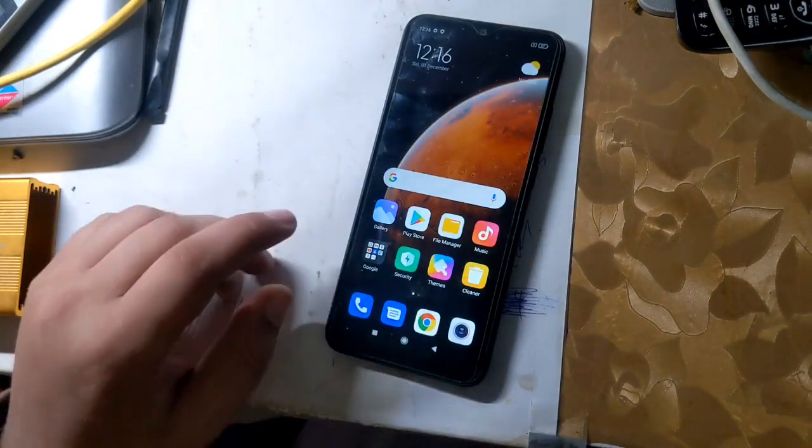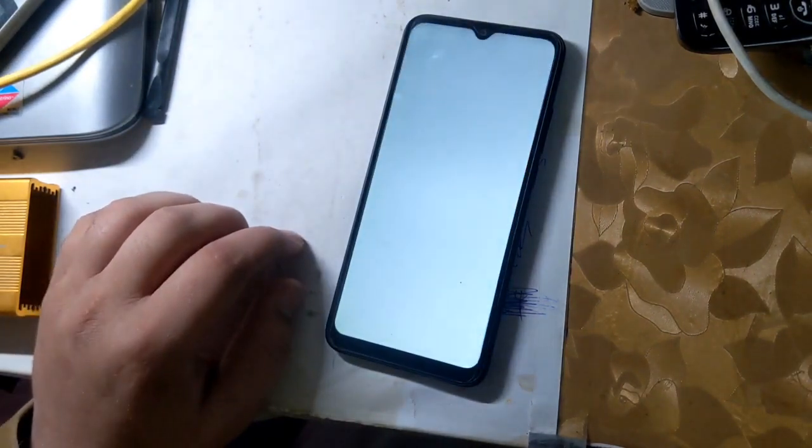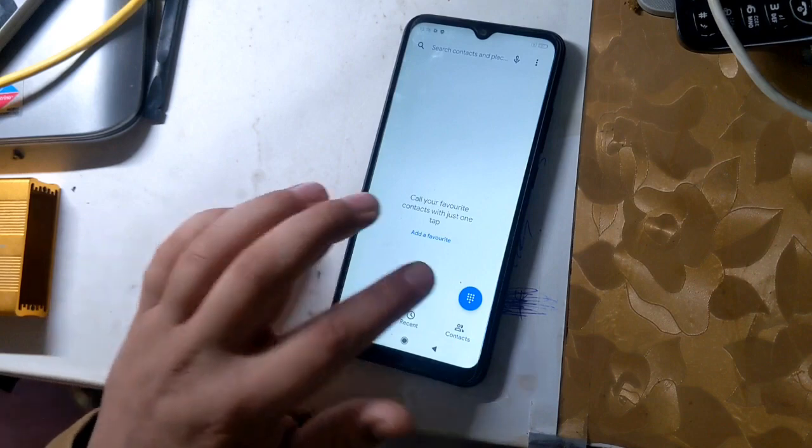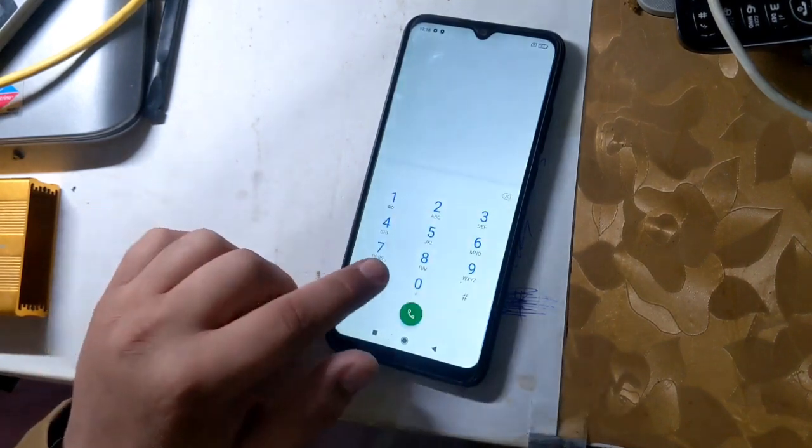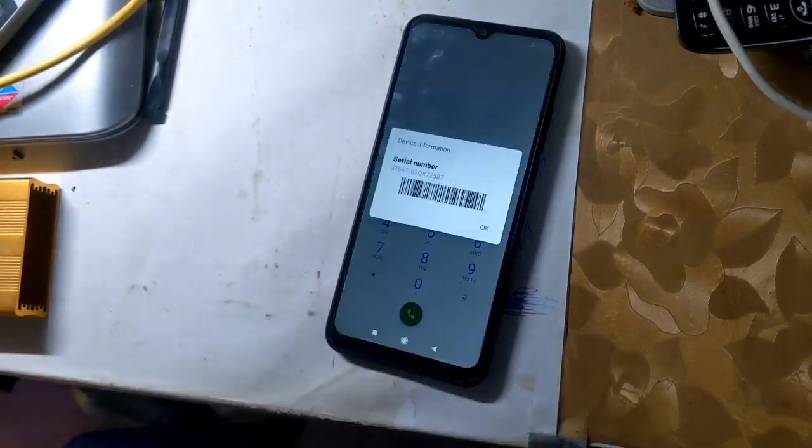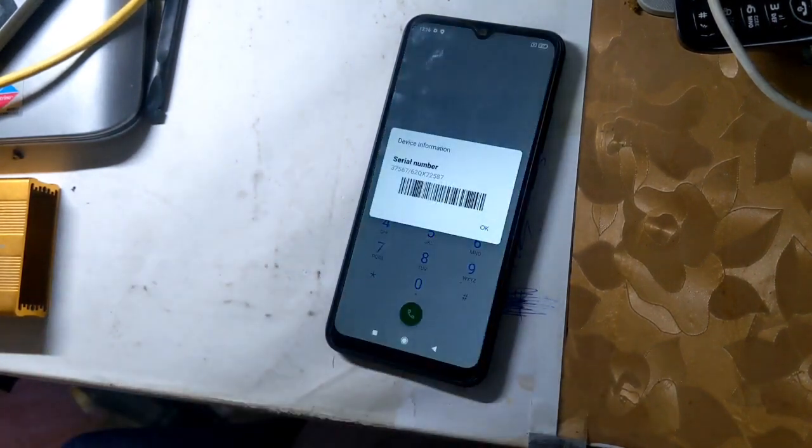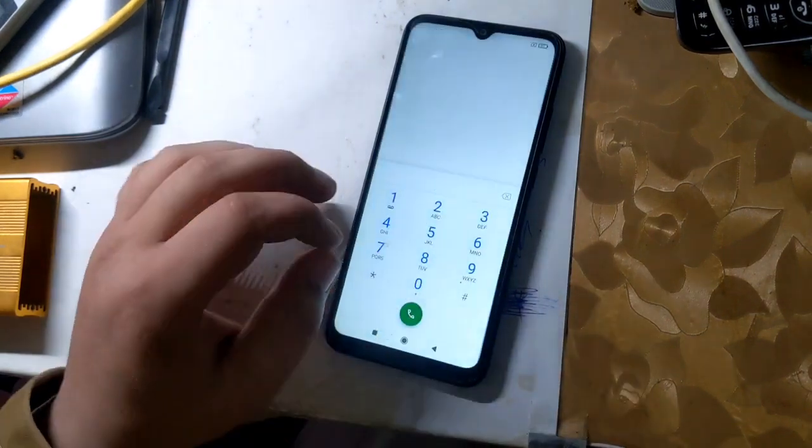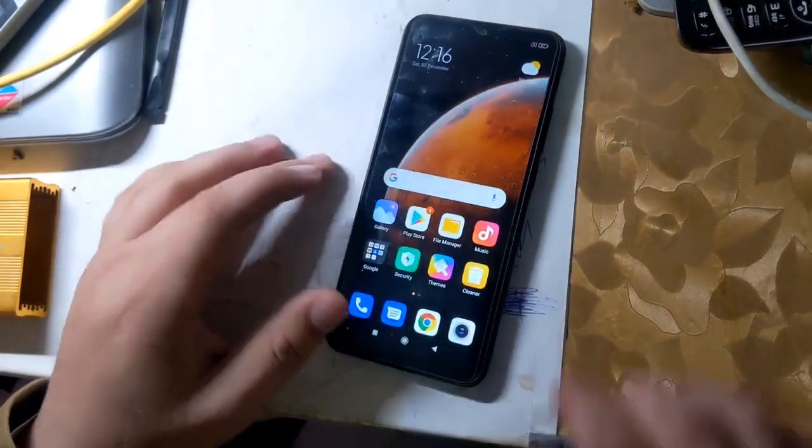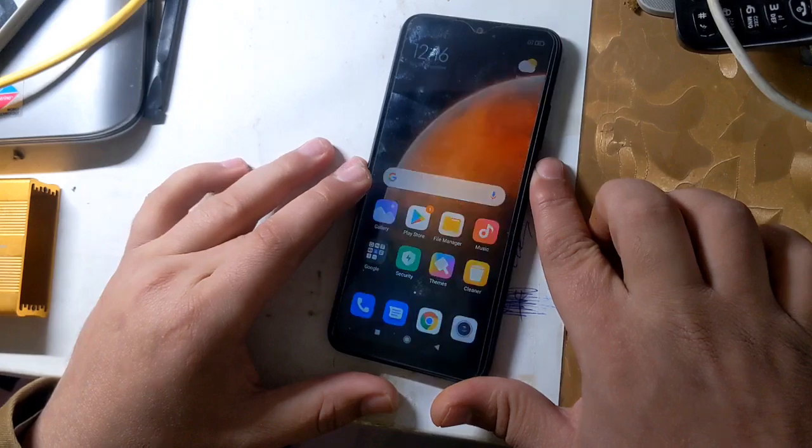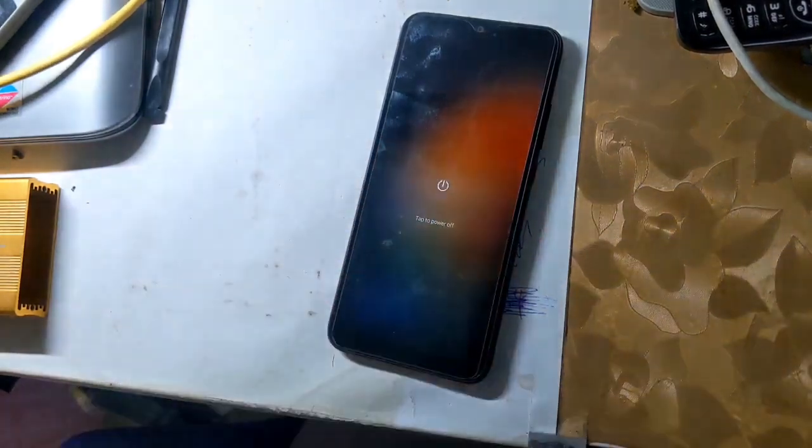When the phone is fully reset, check the IMEI of the phone. If IMEI is null, it means that NVRAM partition has been successfully formatted. And to change the IMEI, it is very important to have the IMEI null of the phone.